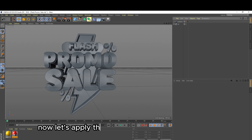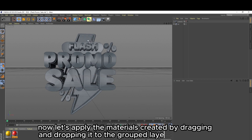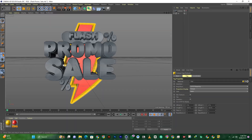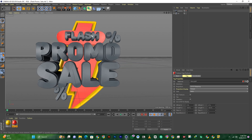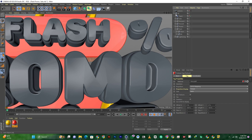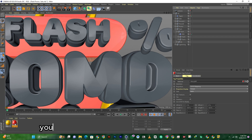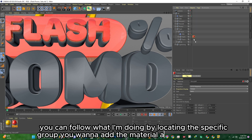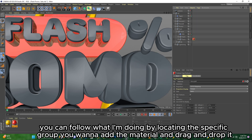Now let's apply the materials created by dragging and dropping them to the grouped layers accordingly. You can follow what I'm doing by locating the specific group — Moana — then add the material and drag and drop it.